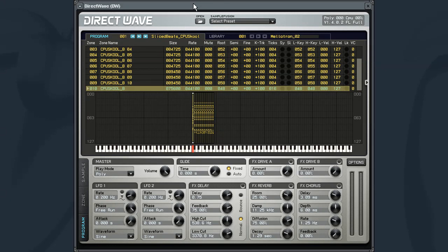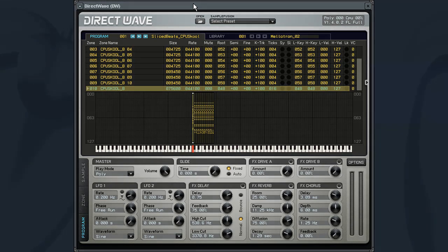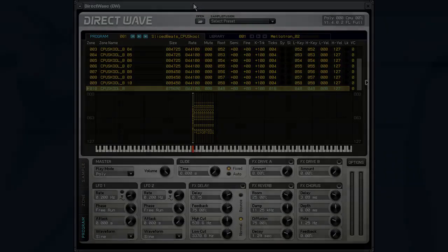Okay, so now that we have an overview idea of how to load the instrument as well as load sample libraries into it, in the next video we will be taking a closer look at the Zone Editor window.